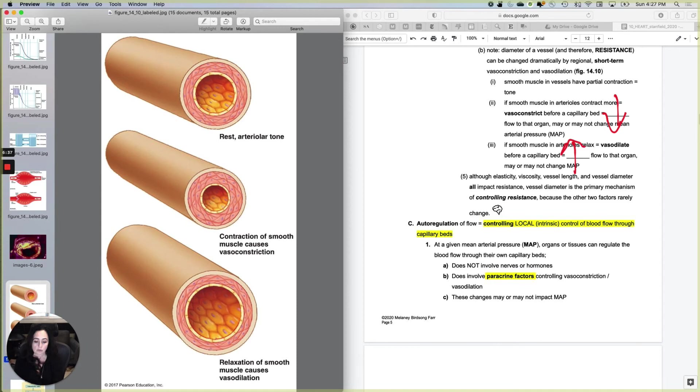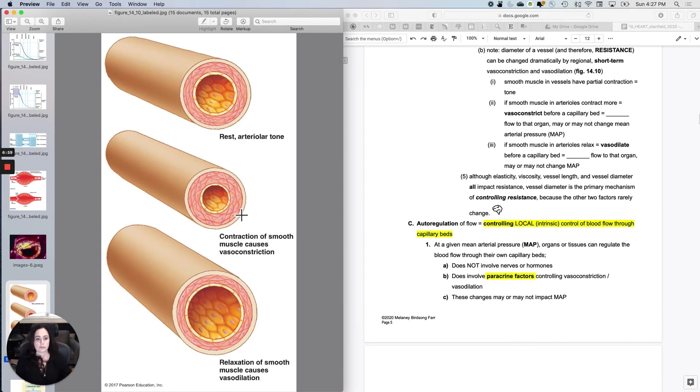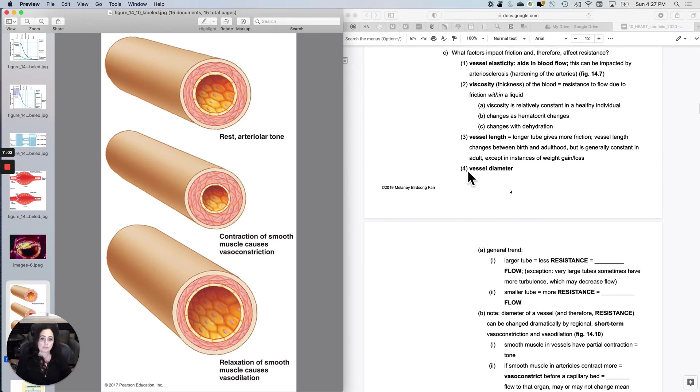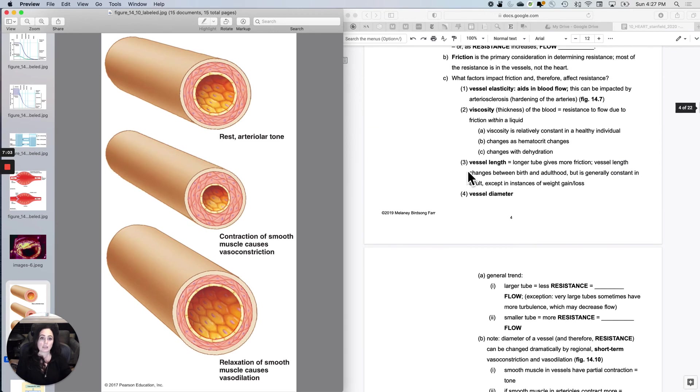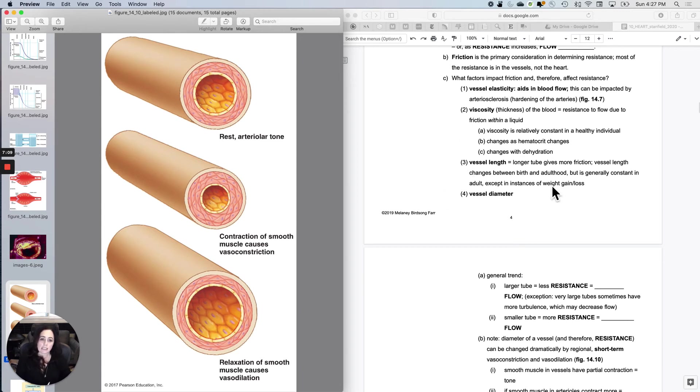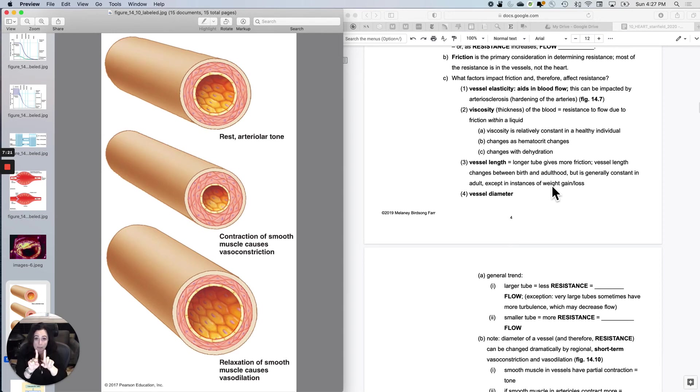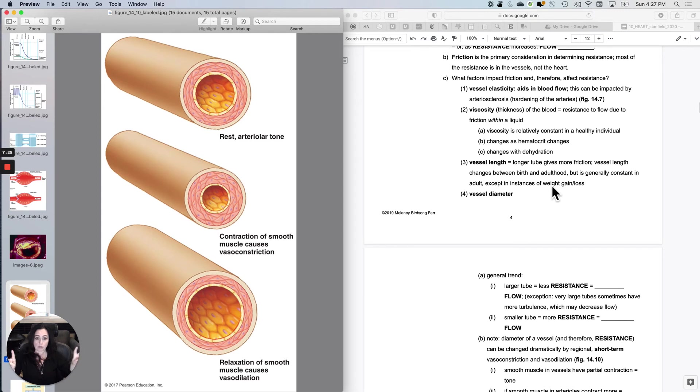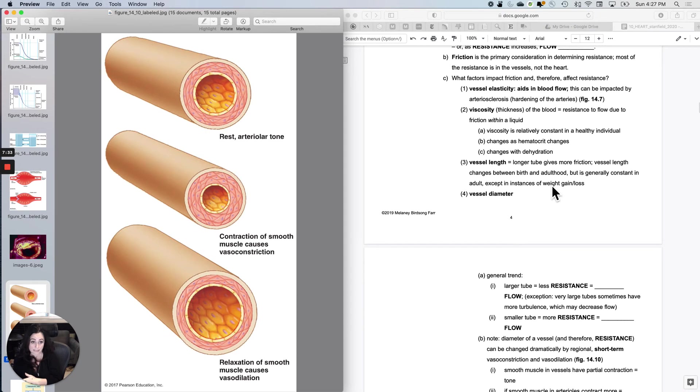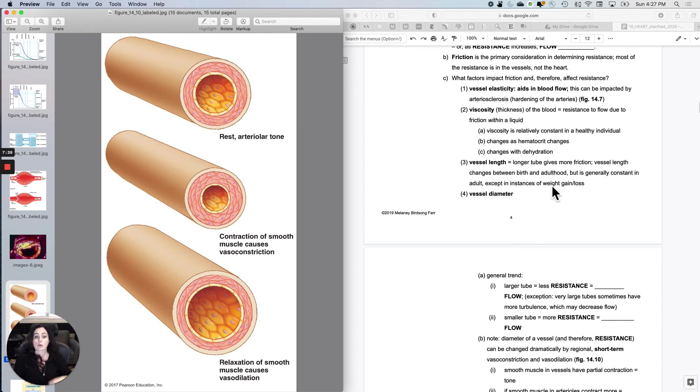Now, vessel length. So this is just basically saying if you have a longer tube, it's going to take more pressure to get from point 1 to point 2. If the tube is this long, not much pressure is needed to get from point 1 to point 2. The tube is this long, more pressure. And the tube is this long, way more pressure. So the longer tube gives more friction and therefore more resistance. If you want the same amount of flow, you're going to have to bump up the pressure to maintain the flow. So longer tube gives more friction.